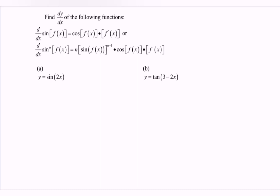Hello everyone. In this video I'm going to discuss the example for differentiation, especially for the trigonometric function. We have the example: differentiate the function sin bracket, we have the function f(x), with respect to x.